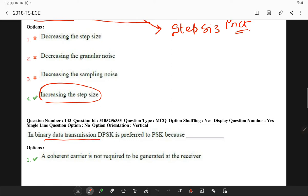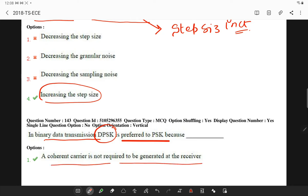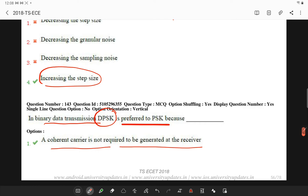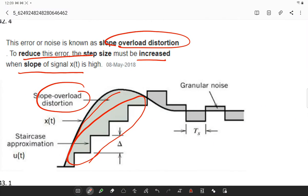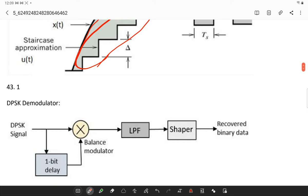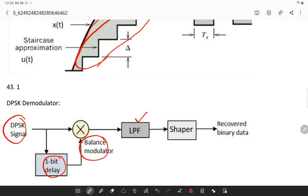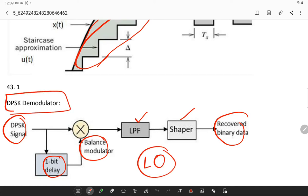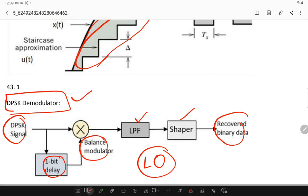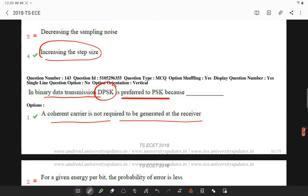In binary data transmission, DPSK is preferred over PSK because a coherent carrier is not required to be generated at the receiver. A DPSK modulator needs only a delay unit, a balanced modulator, and a low-pass filter to generate the signal. There is no need for a local oscillator in a DPSK modulator — that is the key point. Try to remember this block diagram.